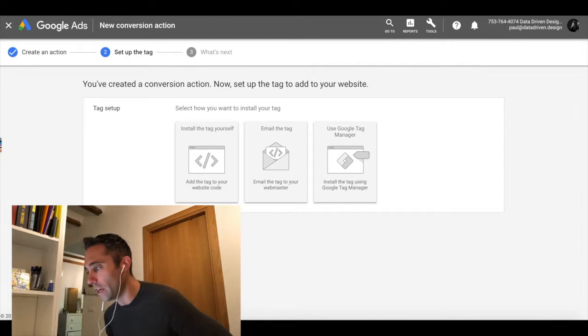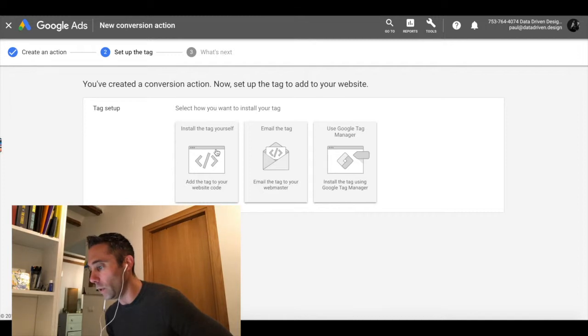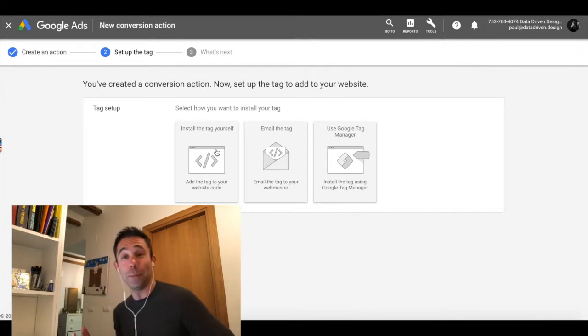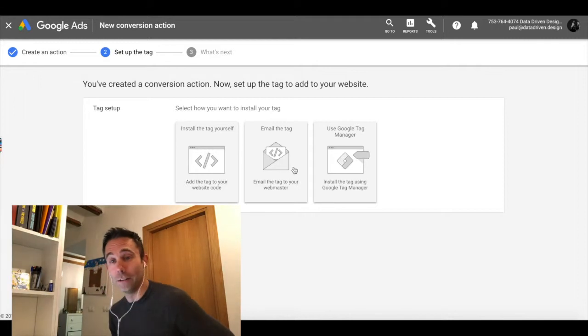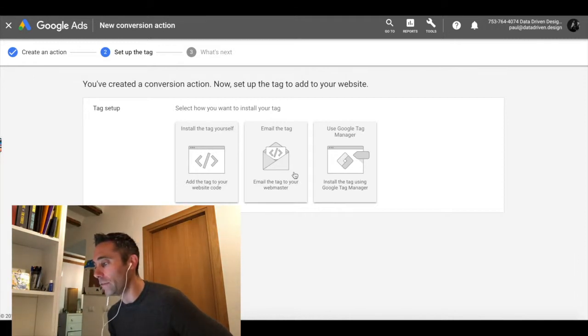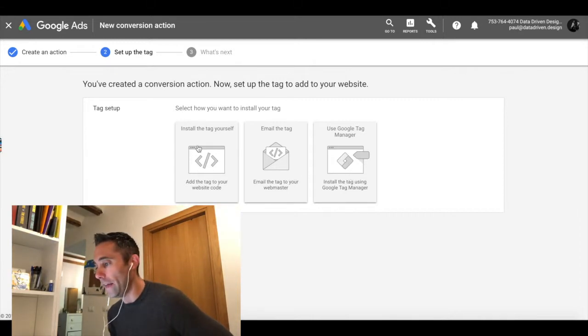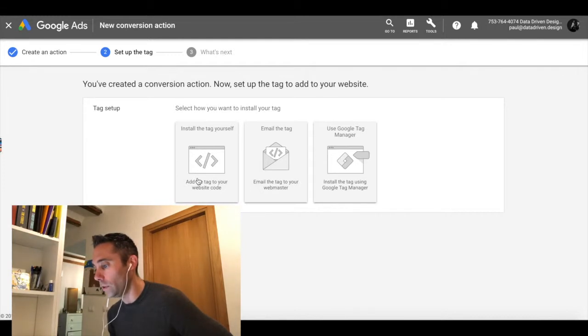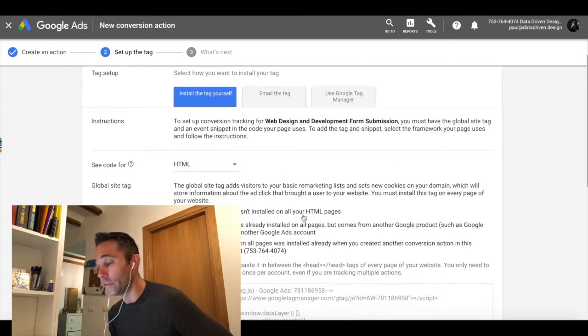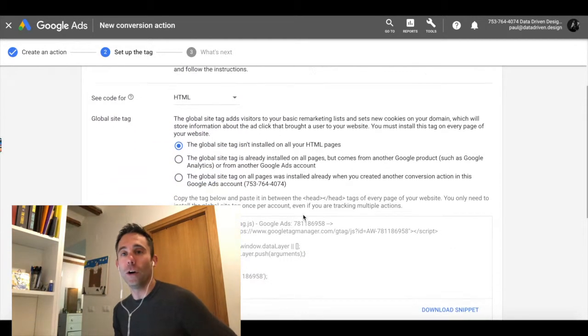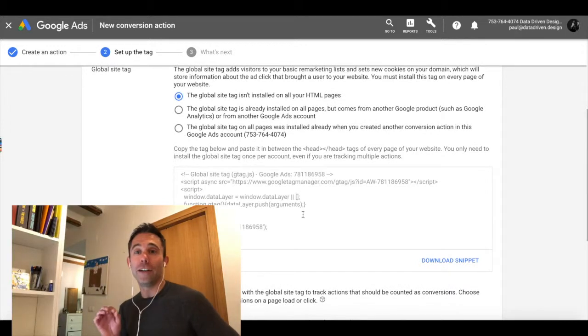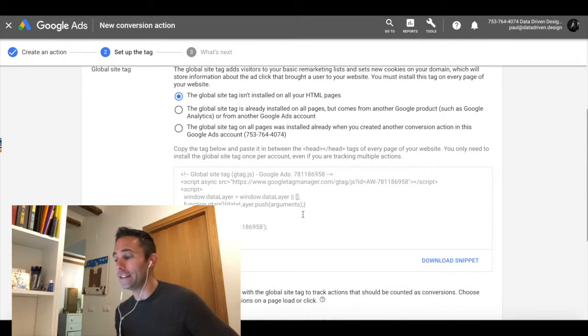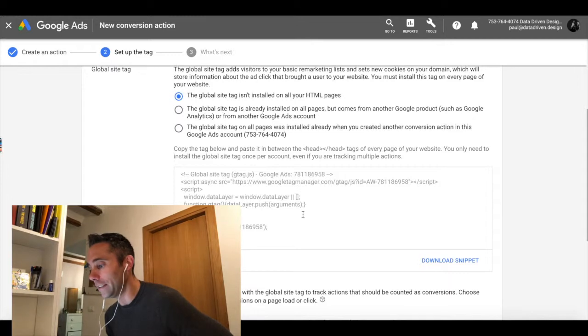Now that we've created the conversion action, we can add the tag to our website. So we could install it just by getting the code ourselves. You can email it to your webmaster, which could be us if you want it to be, or you can use Google tag manager. We actually have Google tag manager and we have the ability to go into the backend of our website and add the code ourself.